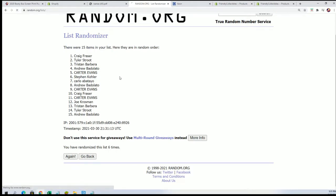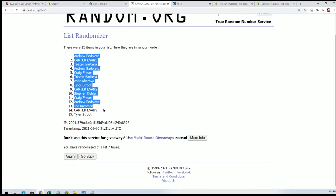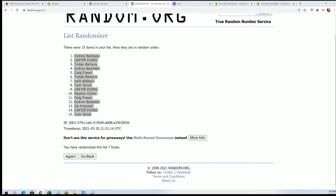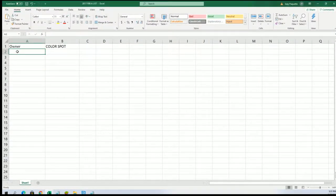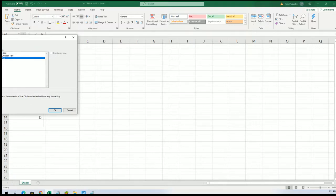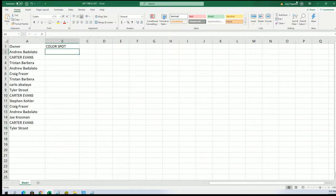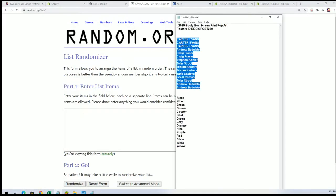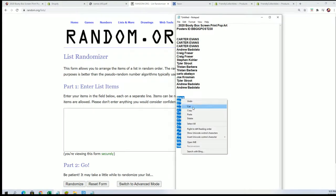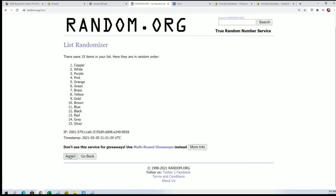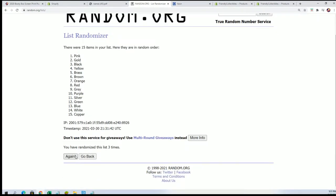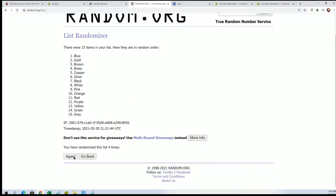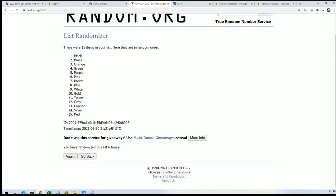All right, lucky number seven and the first random is all done. And now for the second random, the color spot. Seven times, seven times. Lucky number seven.